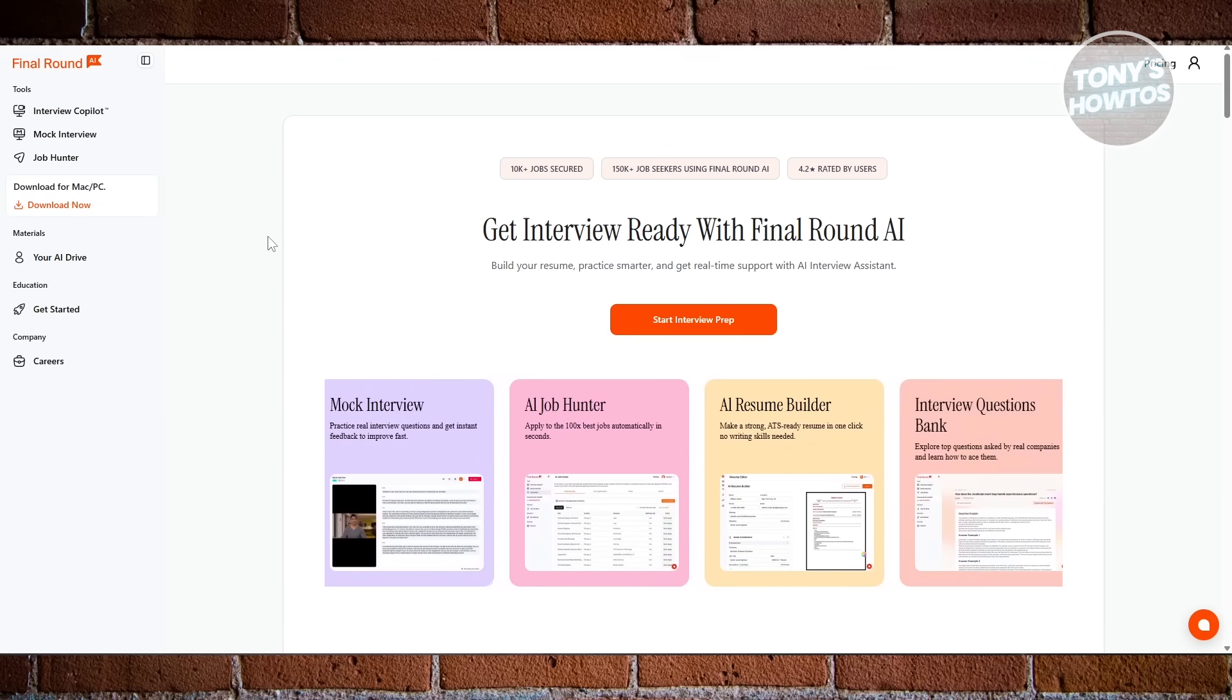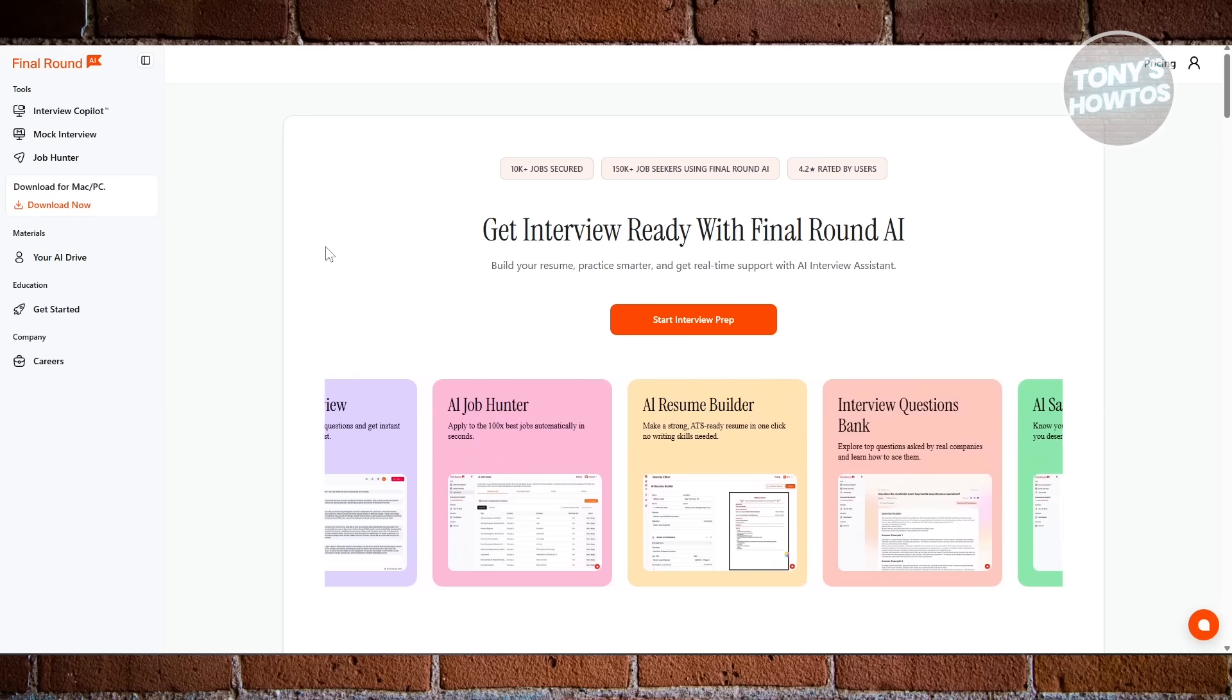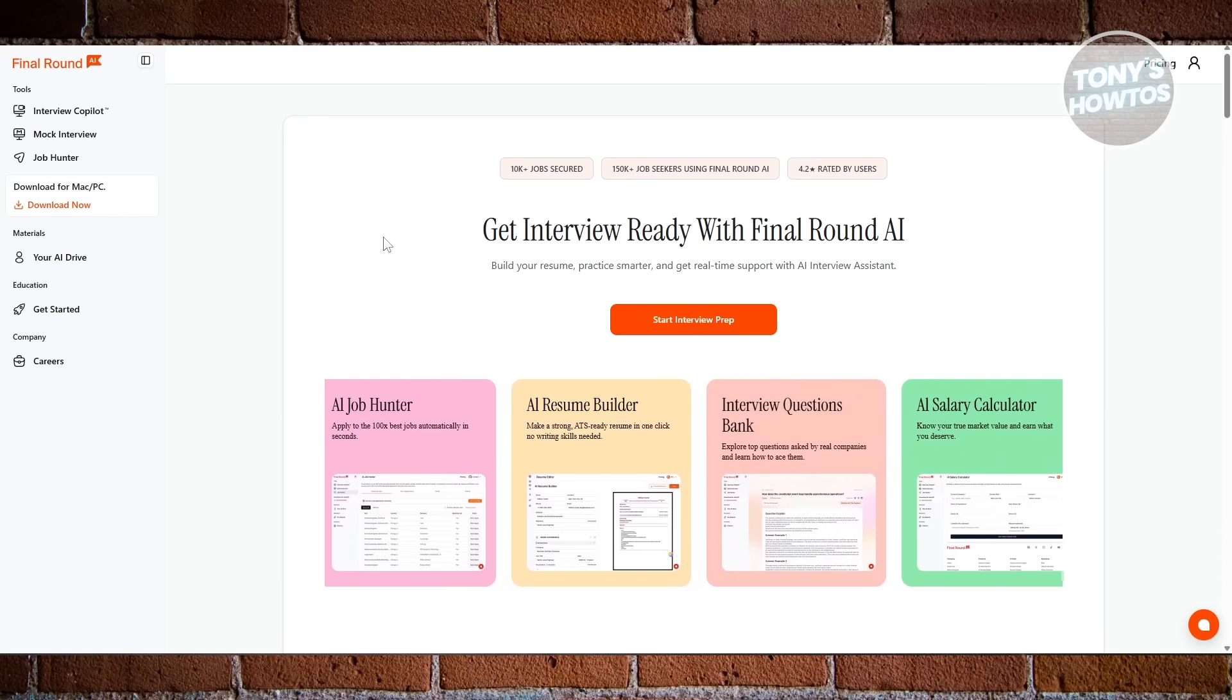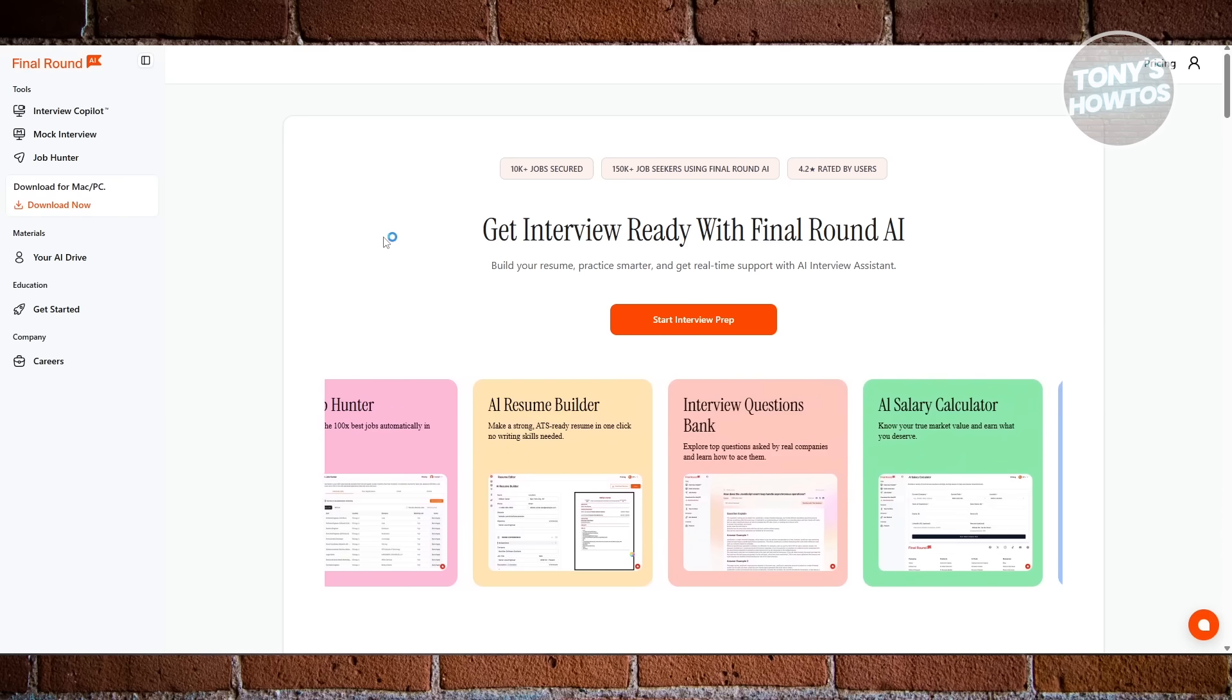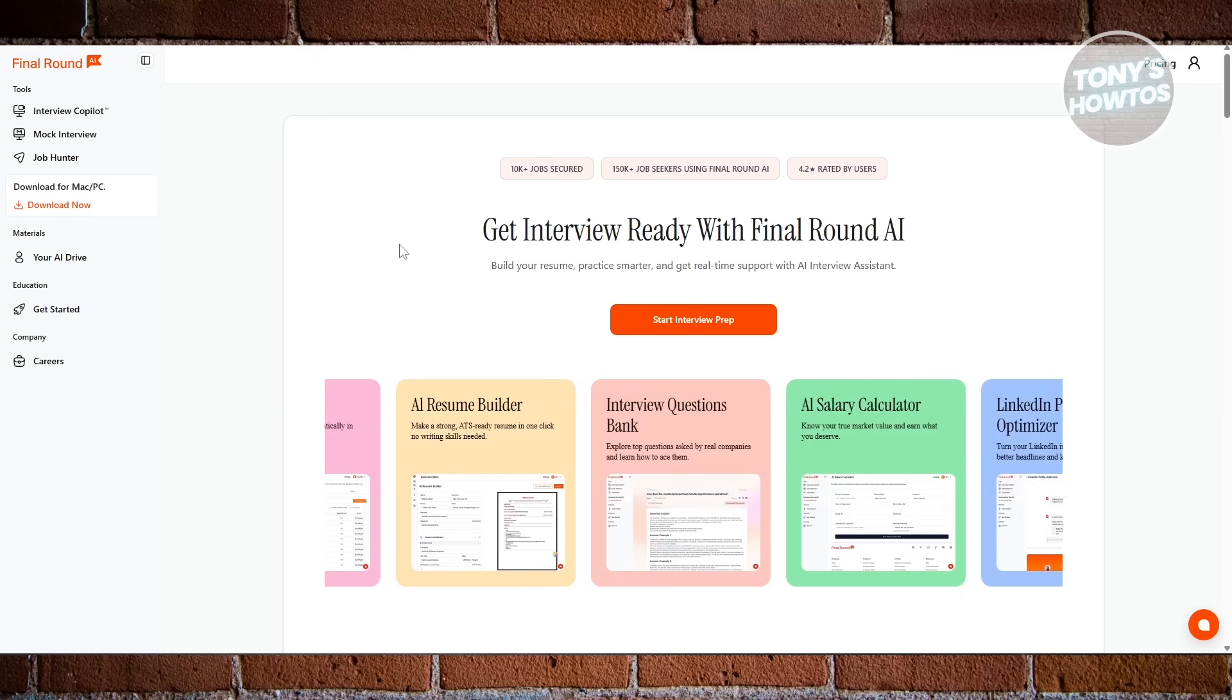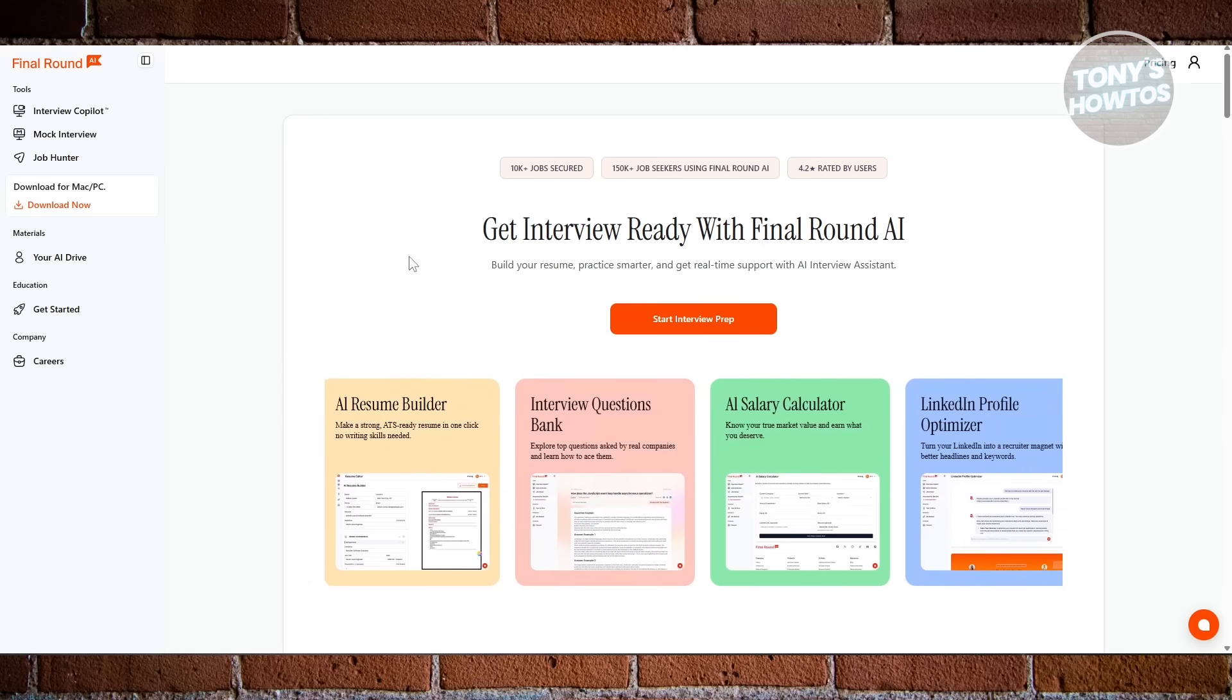It's not just an interview co-pilot. It's a complete preparation partner that helps you become a stronger, more polished candidate long before the interview even begins.